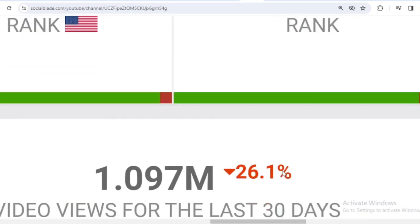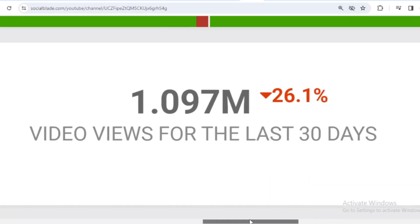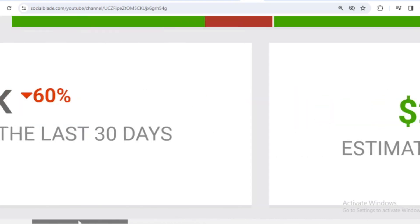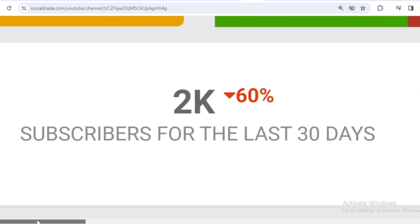Let's scroll down. In the last month, Isaac Arthur received 1,097,000 views. We shift far to the left, and in the last month Isaac Arthur's subscribers have increased by 2,000.